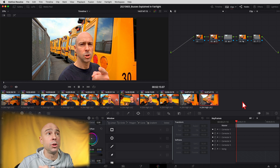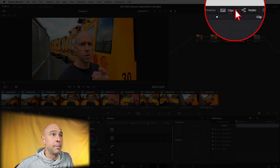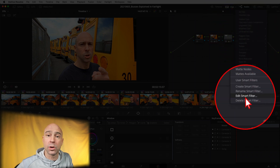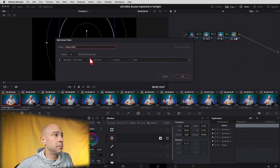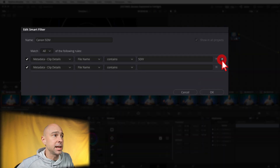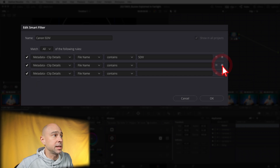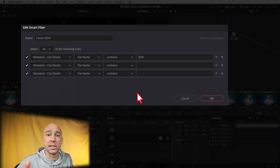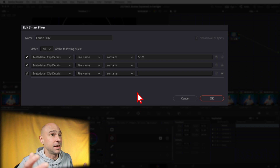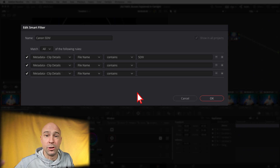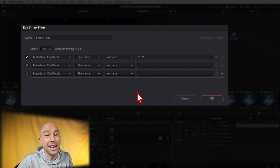A little bonus tip: if you make a mistake on a smart filter or want to update it, go back to the clips drop-down and choose 'Edit Smart Filter.' Pick the one you want to modify — like the Canon 5D Mark 4 we just made — and click the plus icon to add additional criteria. You can add as many conditions as you want and use different methods to sort through your clips automatically. It saves a lot of time instead of grouping them manually — use the metadata, it's there.